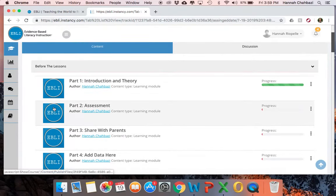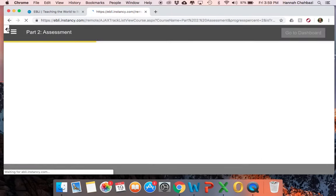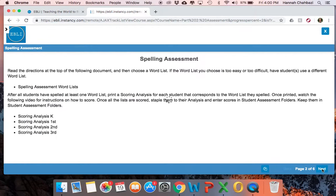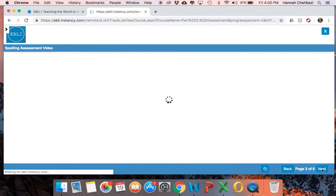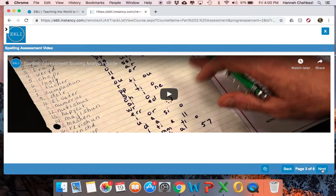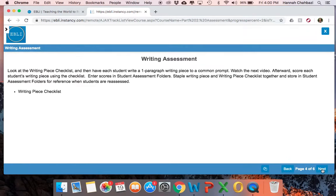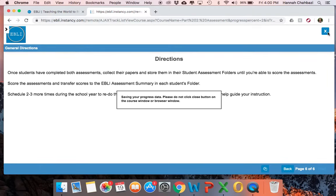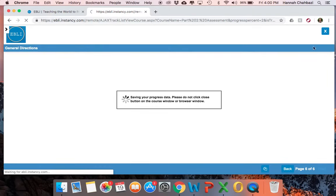The next piece is assessment. When we click into assessment, this is going to be some formative assessments — two of them — that you can have your students do before you get started with Eble, and then again mid-year and at the end of the year. Really just for your information so that you can see how effective your Eble instruction is.